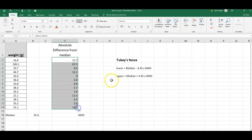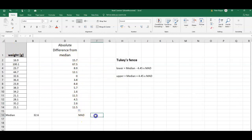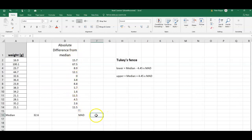I get all the differences of the data points from the median. What I now do is I again calculate the median of these data points, and this is called the median of the absolute difference of the data points from the median. So I just simply calculate the median of these differences.